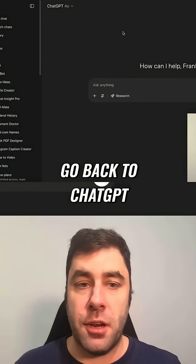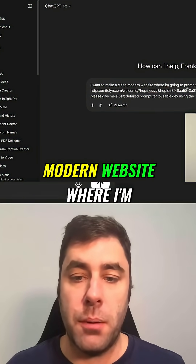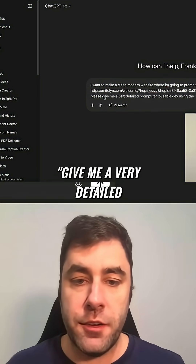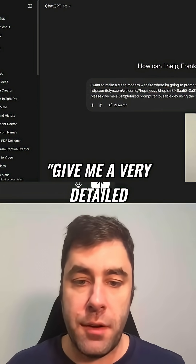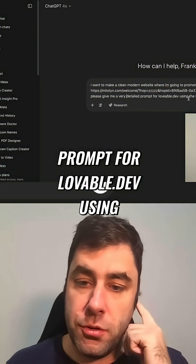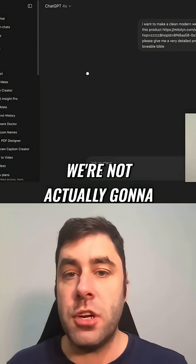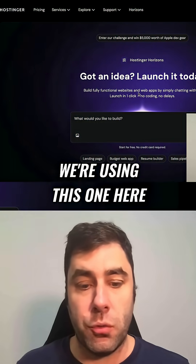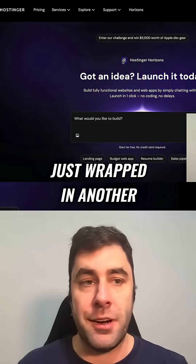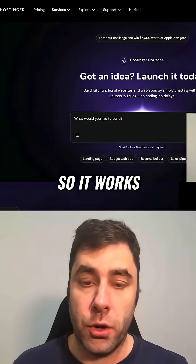Then we want to go back to ChatGPT. What I've done is said: I want to make a clean modern website where I'm going to promote this product — and I put the link in — give me a very detailed prompt for lovable.dev using the Lovable Bible. Now we're not actually going to be using lovable.dev; we're using this one here, but it's essentially the same thing just wrapped in another business name, so it works.